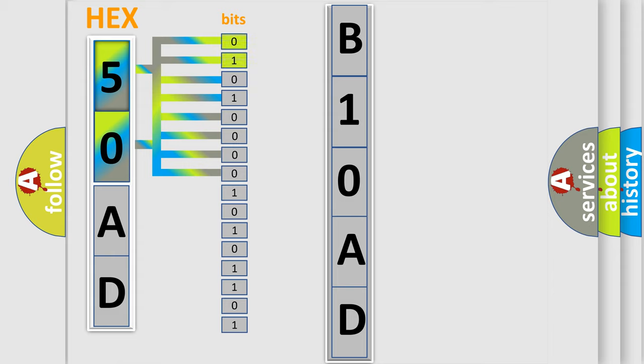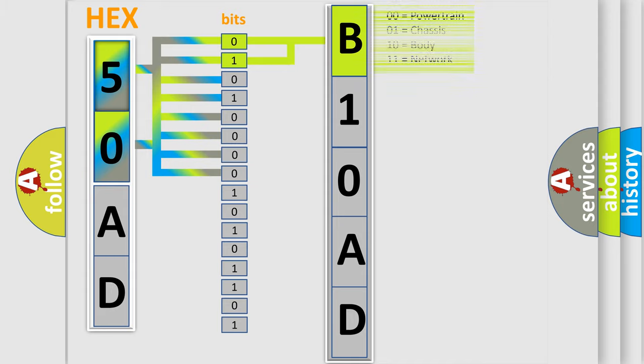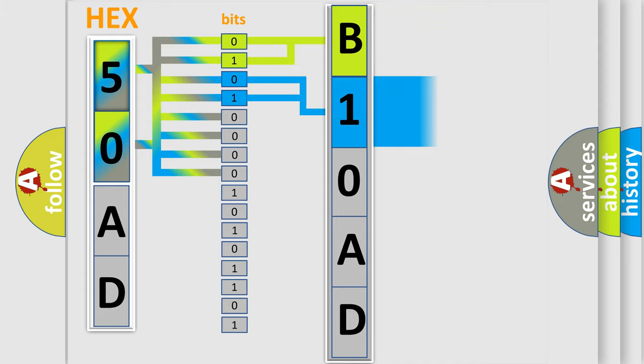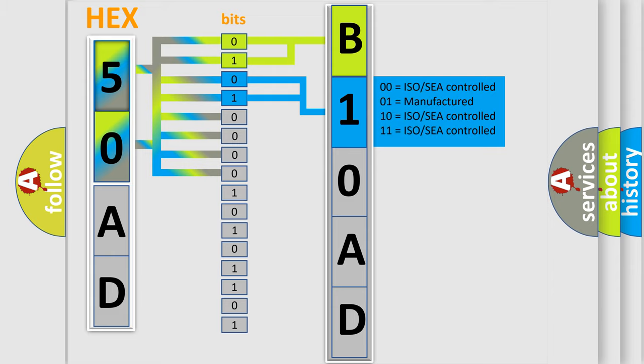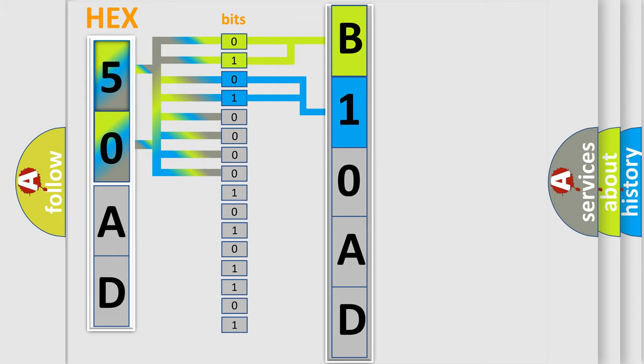By combining the first two bits, the basic character of the error code is expressed. The next two bits again determine the second character. The last bits of the first byte define the third character of the code.